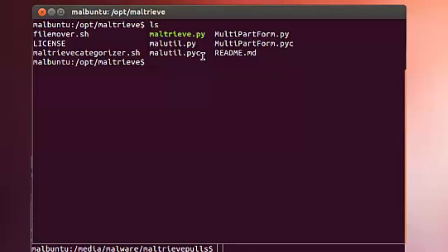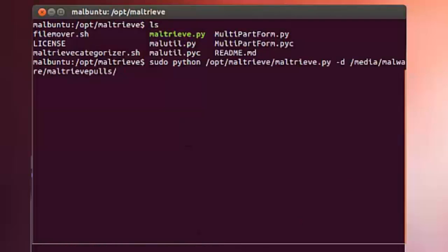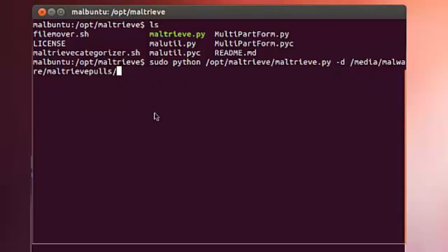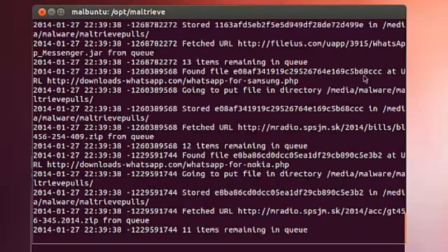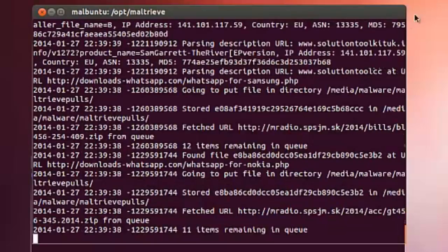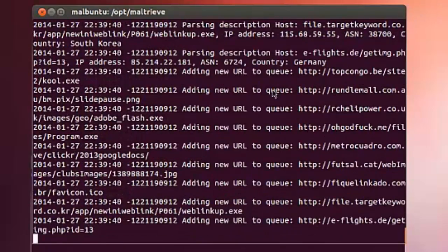When we run it, we're going to have this machine go out and start doing what Maltrieve does and pull all the code down. Then we want to look at what happens to the directory. Here we're running Python against Maltrieve, sending it to the directory where I store all the malware I'm pulling.